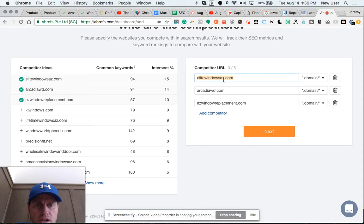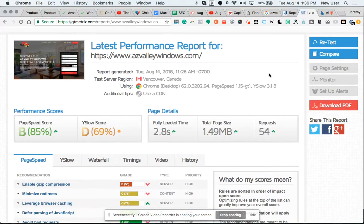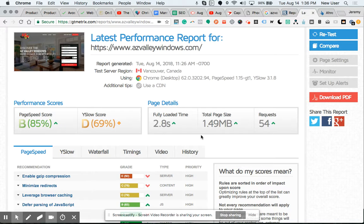Looks like Elite Windows Arizona is one of the big competitors. A little work here.